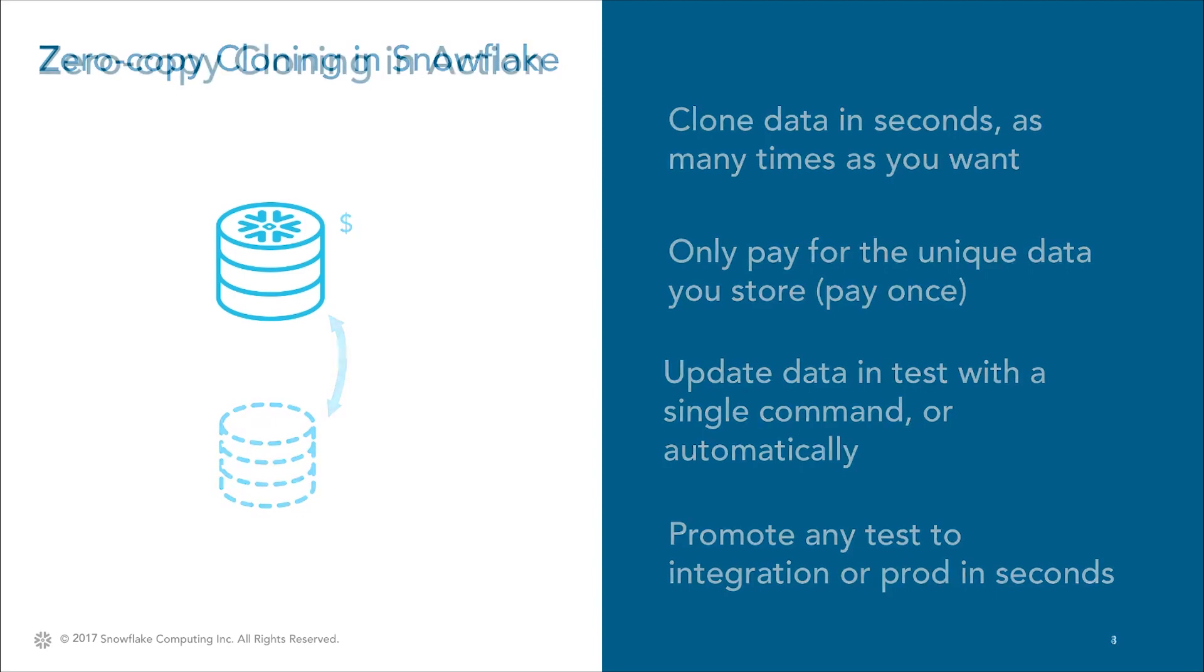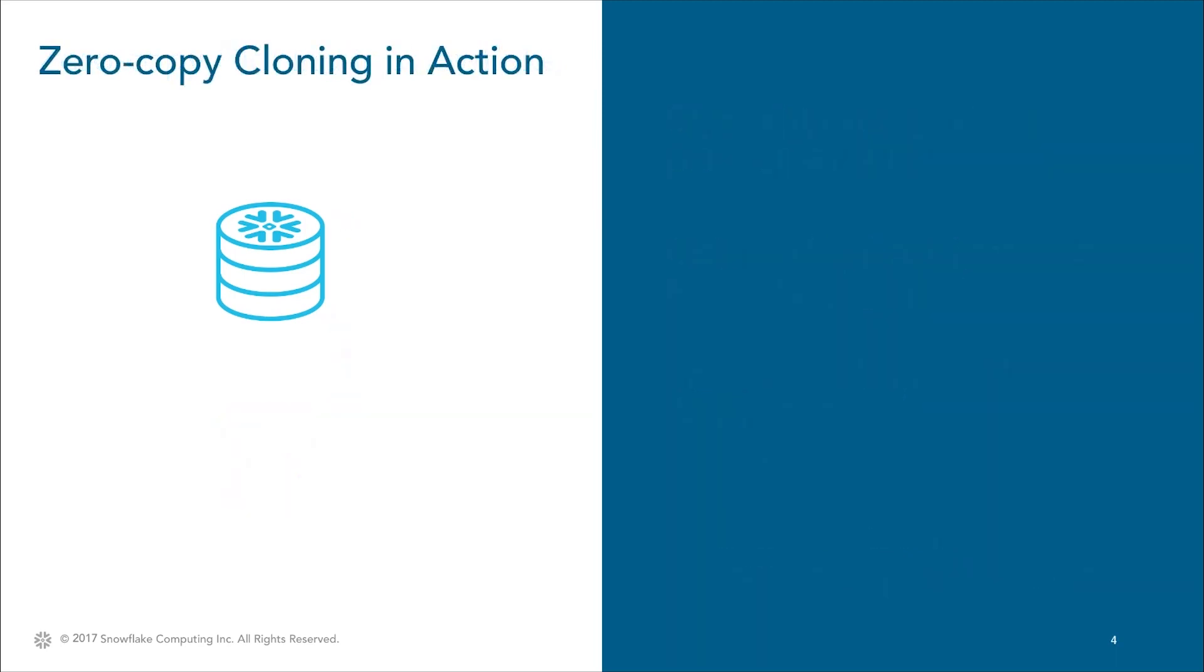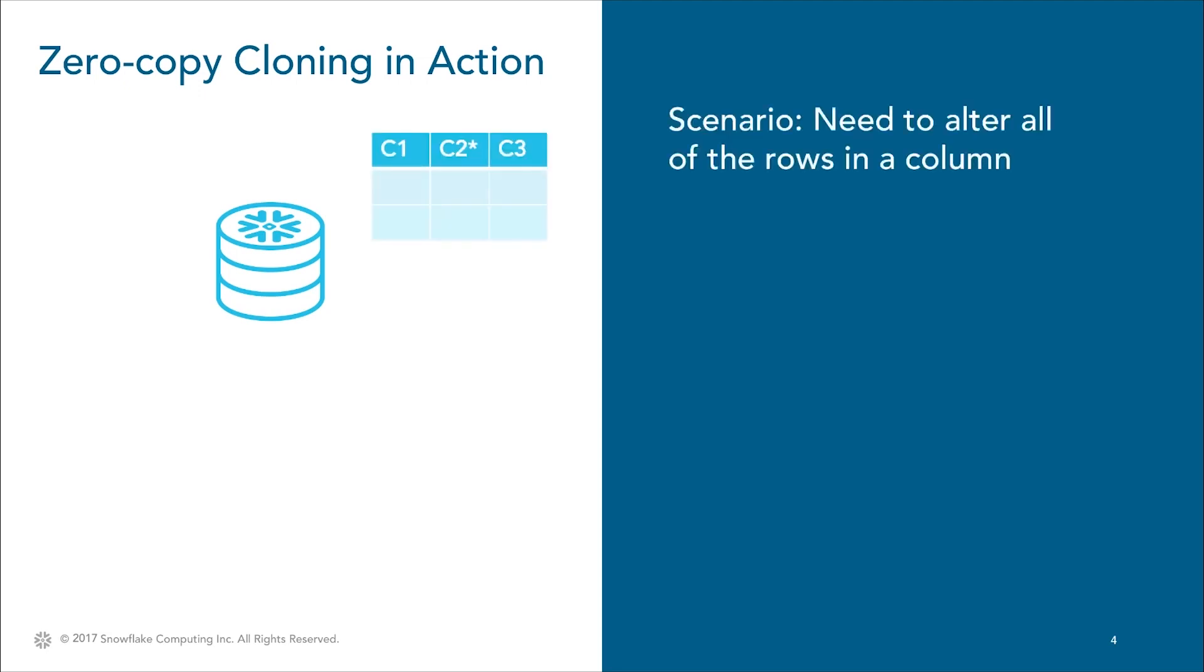Let's see this in action. Today, we're going to go through a simple but plausible real-life scenario. We just found out that the price column in our production database was inflated by 25% due to an error on load. To fix this, we'll create a clone of the database to give us a safe place to perform the change and test it.